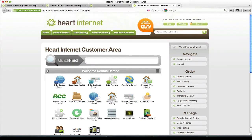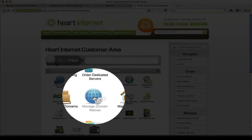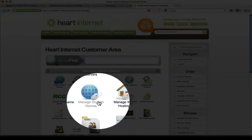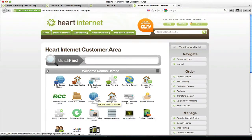So once your payment has actually gone through and we've approved the sale, you'll find your domain is available to you under the manage domain names icon within your customer control panel.